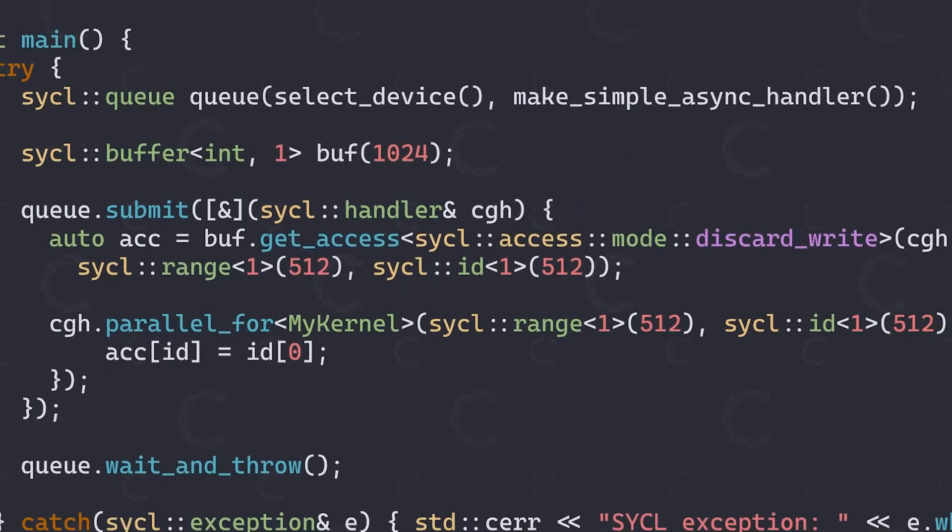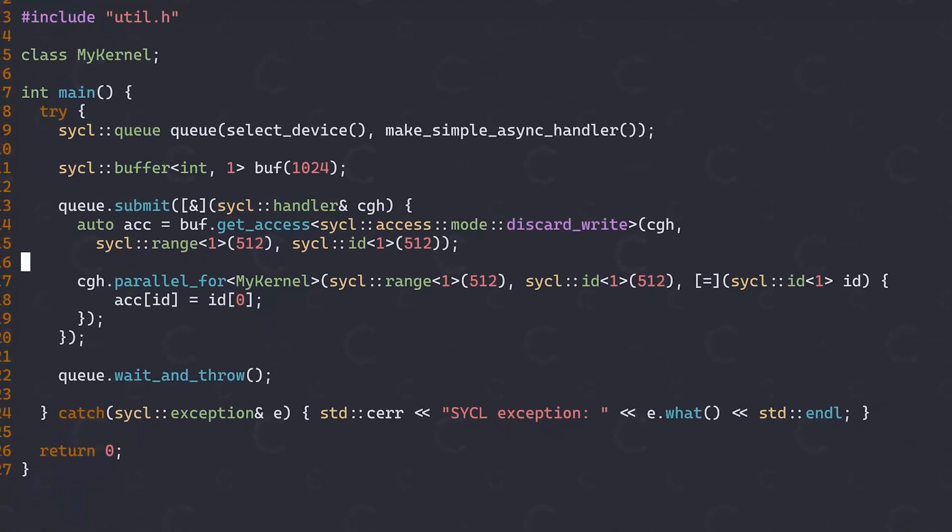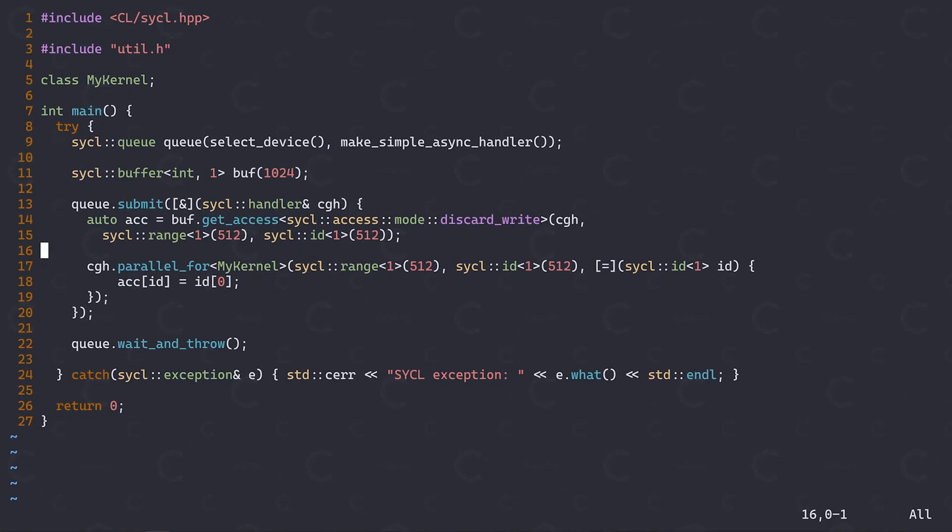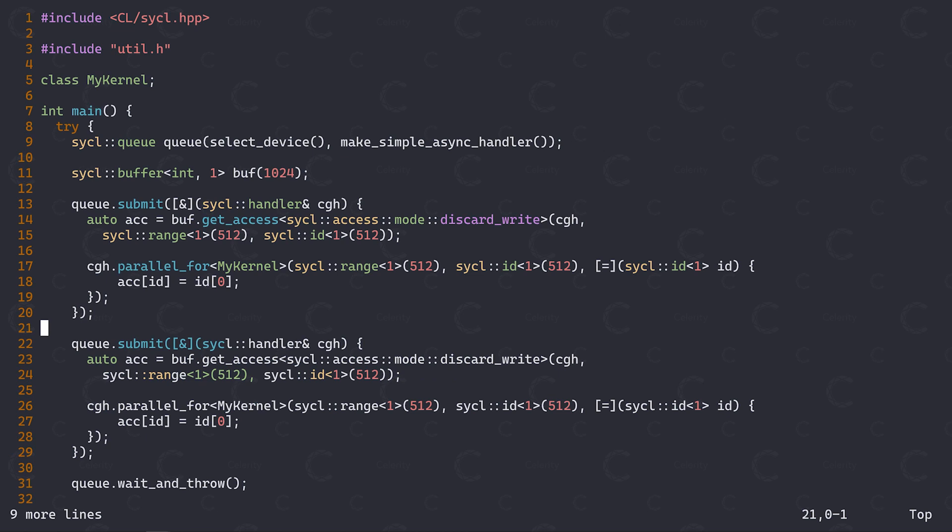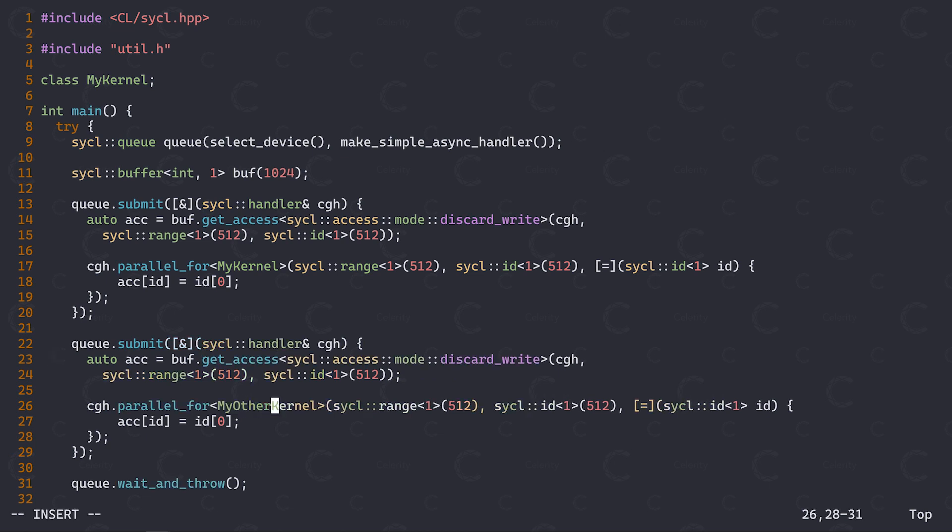By providing the SICKL runtime with information on which parts of a buffer we want to access, we unlock the possibility for the runtime to further optimize execution. Similar to how we specify a kernel offset, we can also specify a range and offset for an accessor. This tells the SICKL runtime that we only intend to access this part of the buffer from within the kernel. The advantages of this are twofold. First, if we are using any kind of reading access mode, for example read-write, and the current buffer version doesn't reside on the device we are accessing it on, the SICKL runtime could optimize this access and only transfer the bits that we actually need.